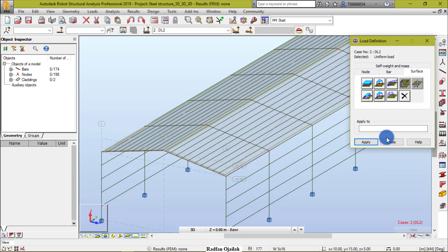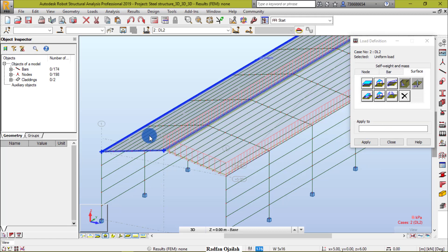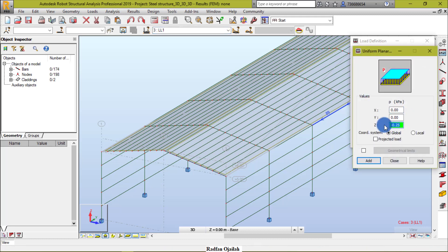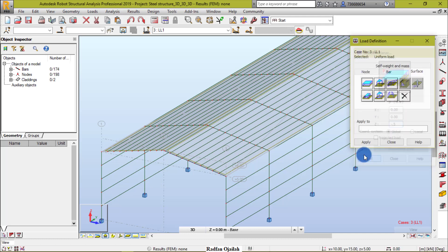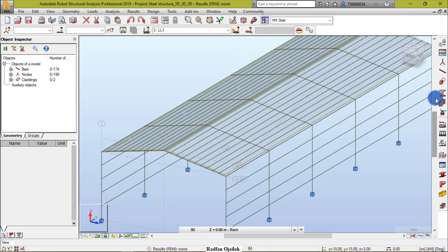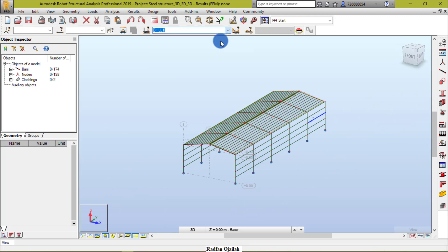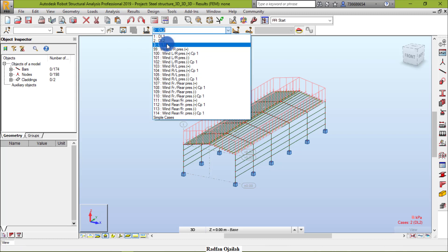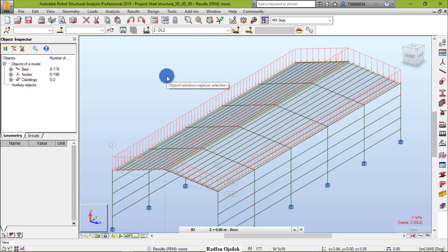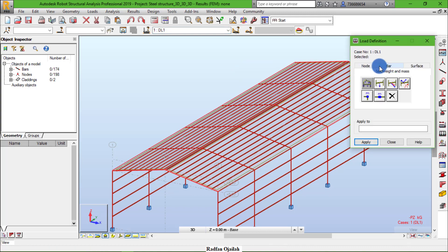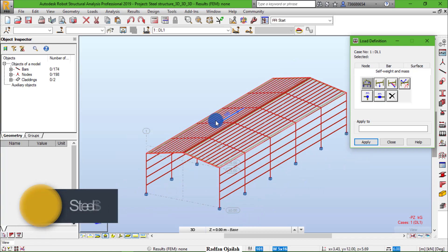Enter a value of minus 0.25 kilopascal, then add it on both surfaces. Now add the live load — its value is 0.5 — and add it on both surfaces as well. To make sure self-weight is taken into account in calculations, select dead load 1, go to Load Definition > Self Weight, and confirm the structure has self-weight applied.